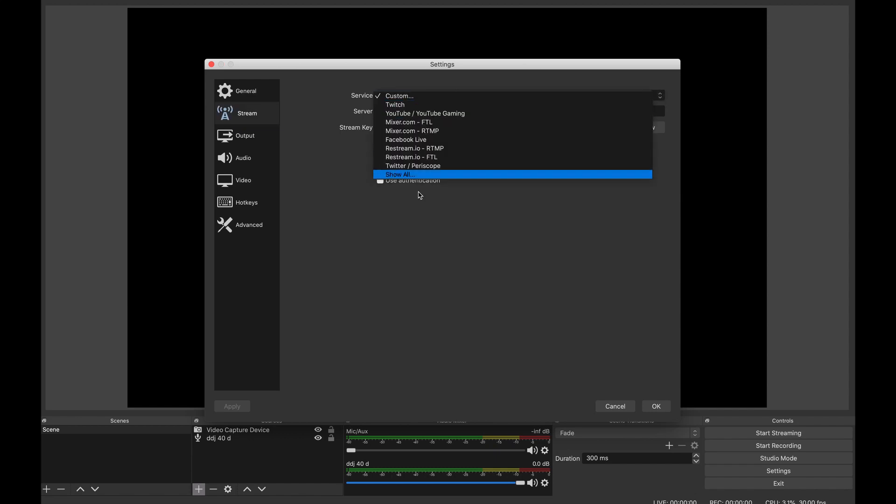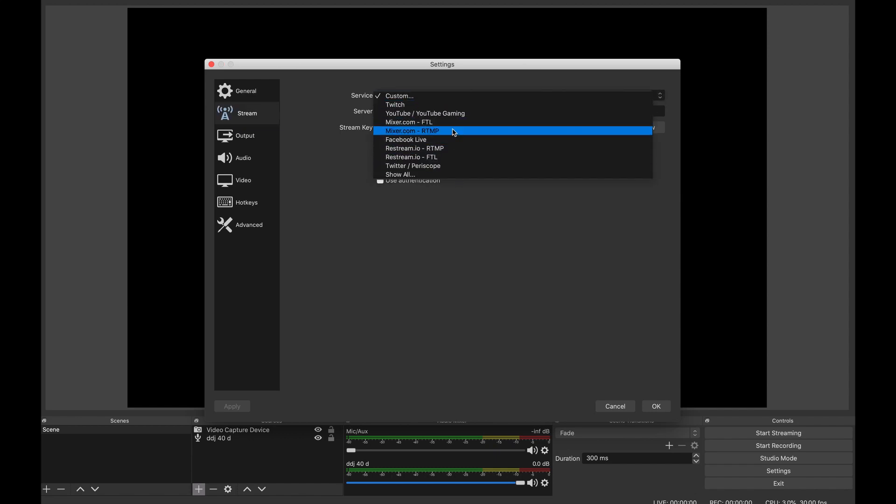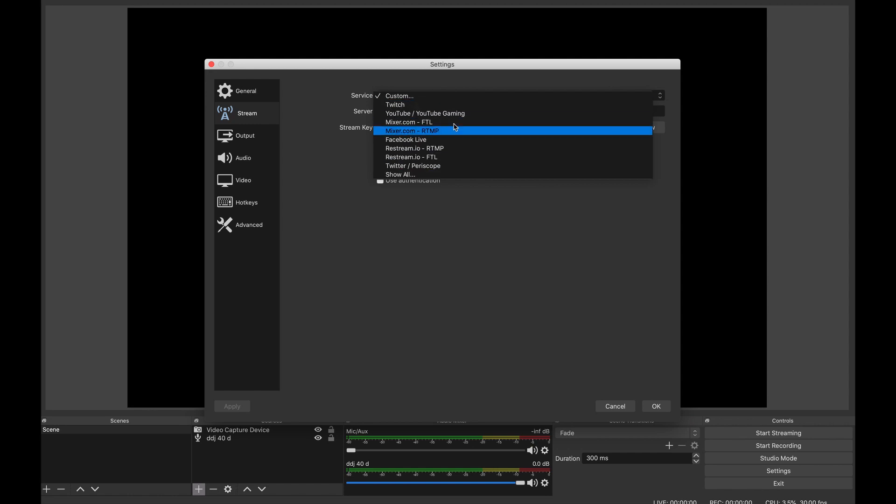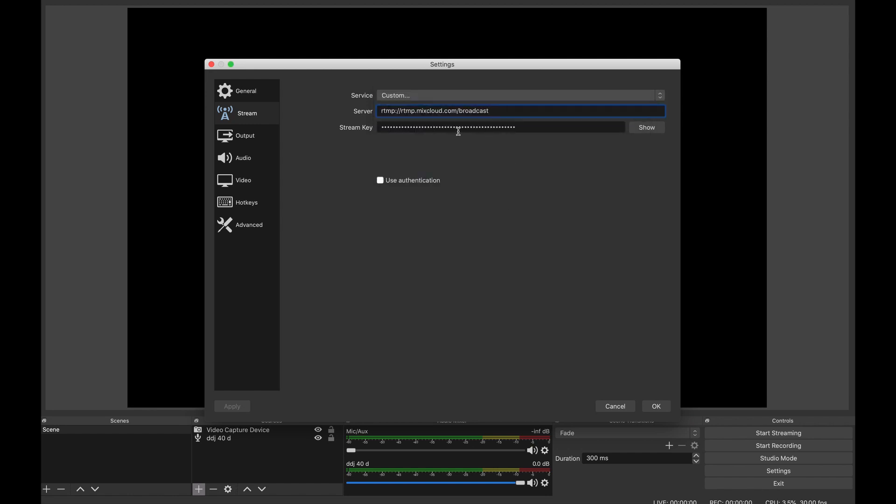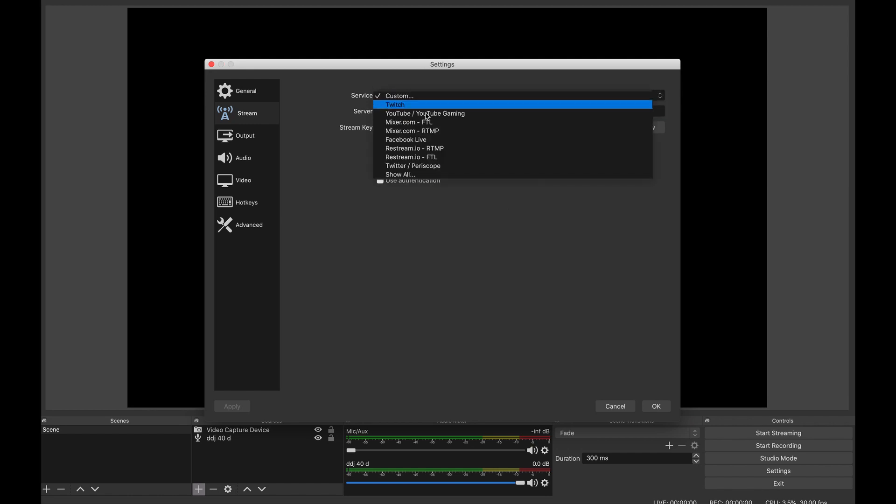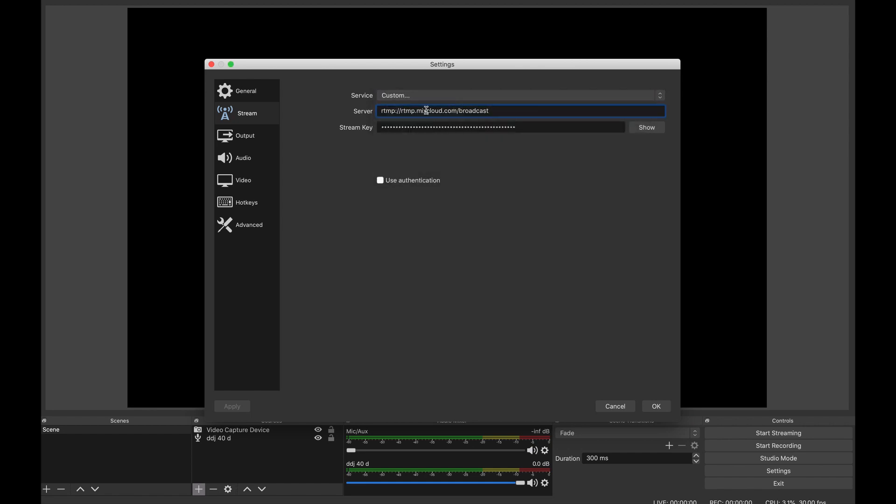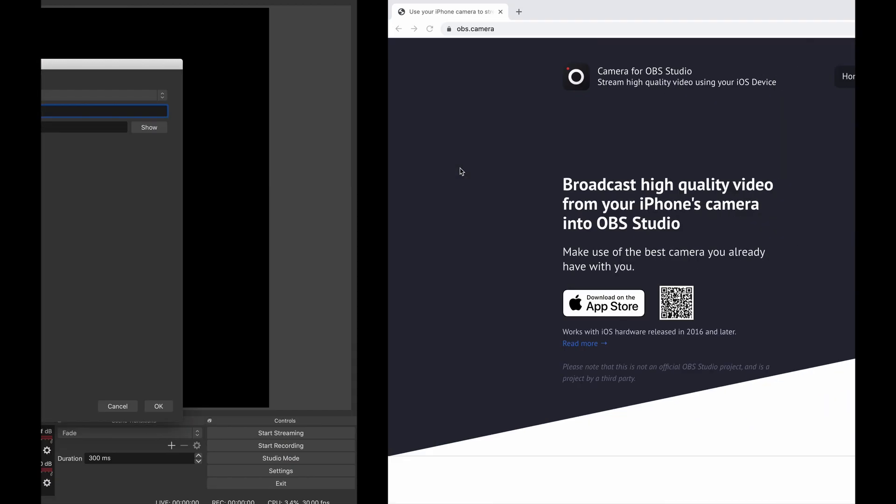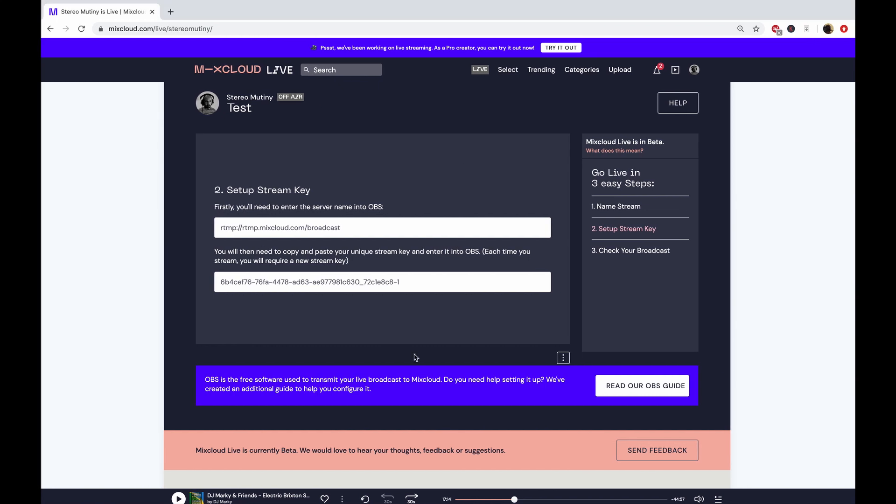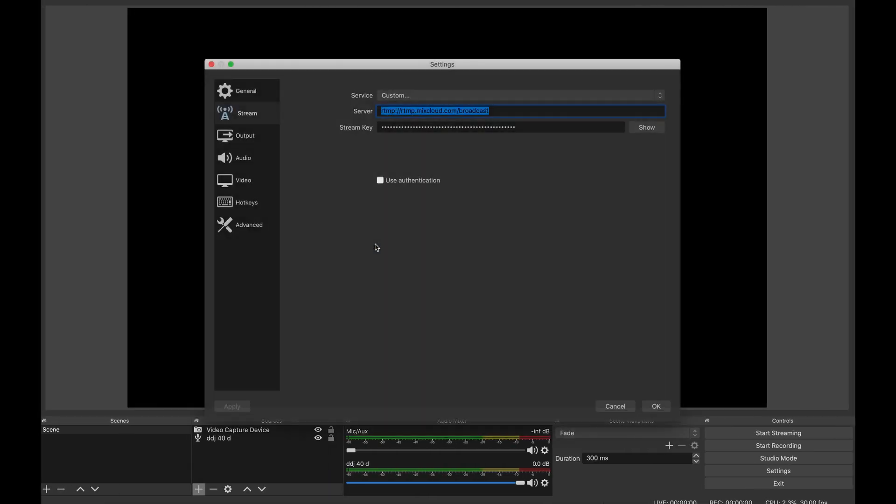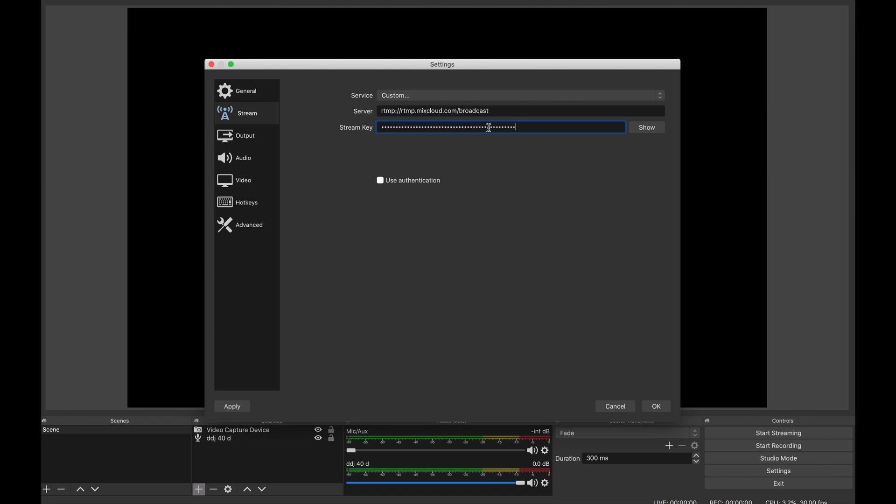Go back to OBS and click on settings, then click on stream. The service needs to be custom - you can see there's a variety of different streaming services here, like Restream or Facebook Live. Click on custom, then you can put in the server here. Once you've done that, go back to the stream key page and copy the unique stream key.